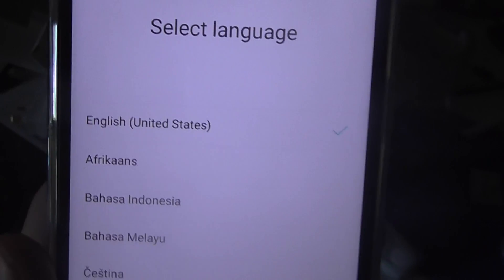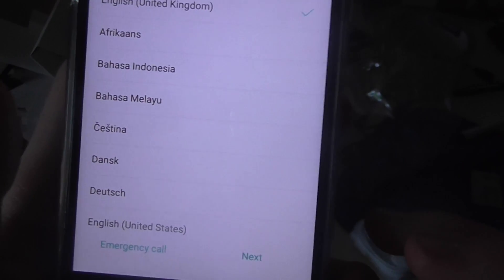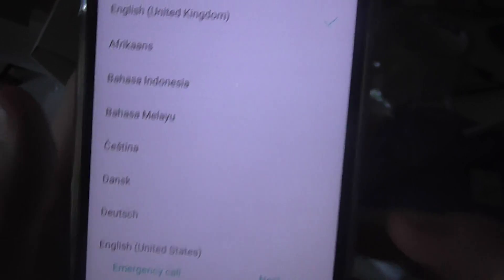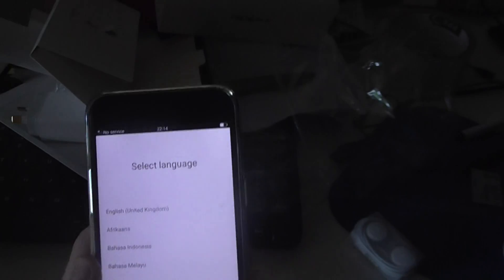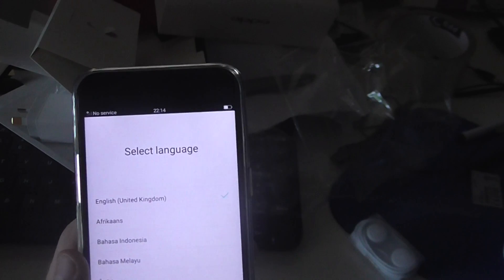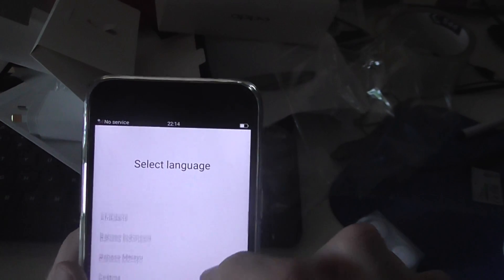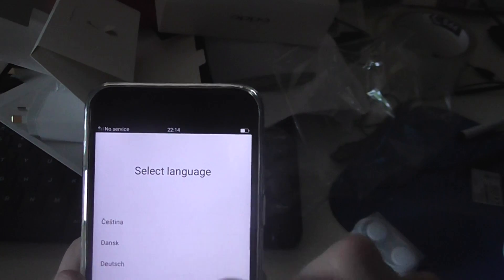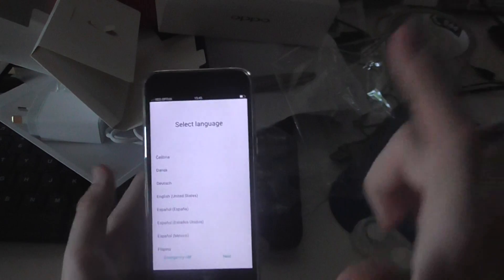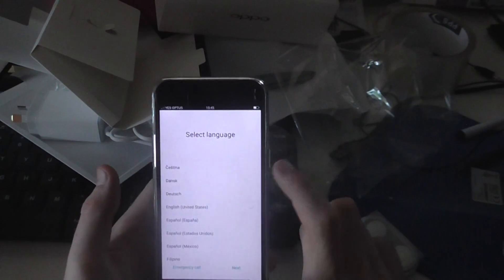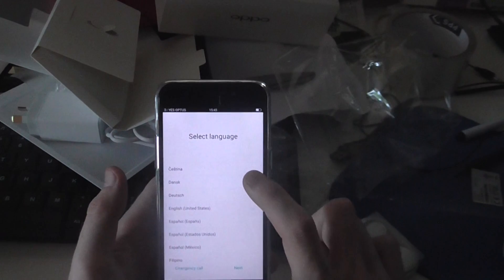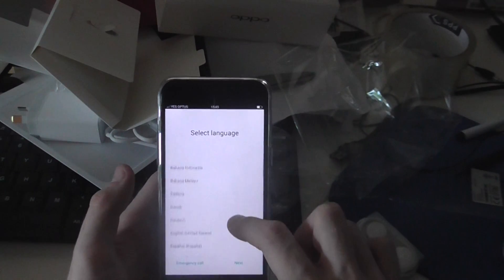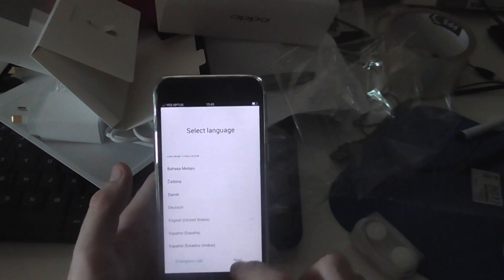So you've got to pick the country and language. So whatever language you speak, just click it. So there's two other Englishes, United States and the UK. So we'll just click United States.